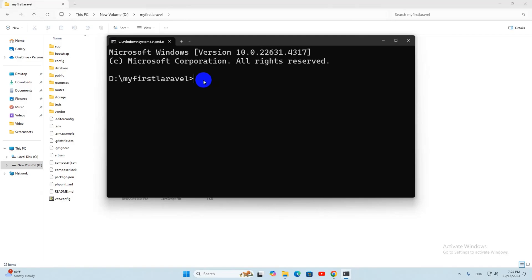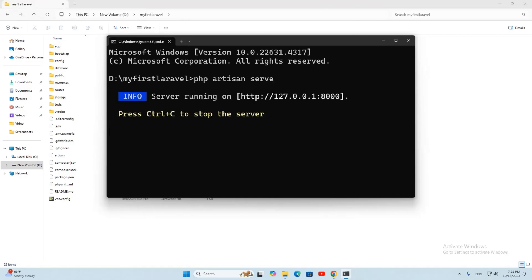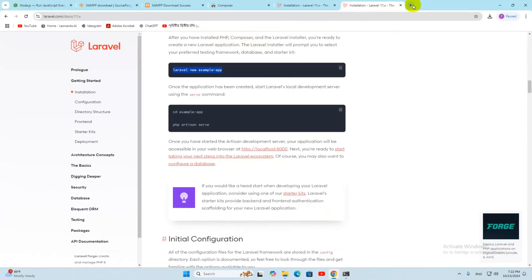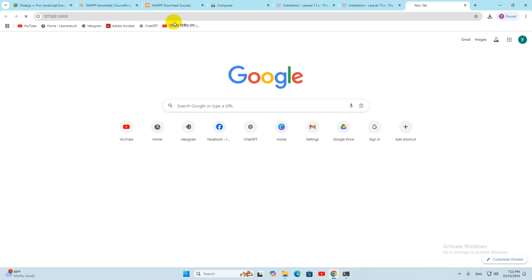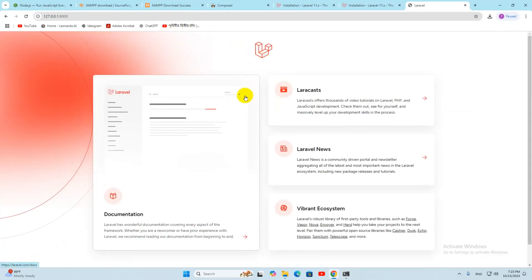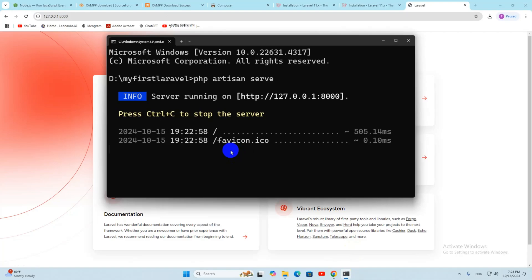Once it is running, copy the local URL — http://127.0.0.1:8000 — and paste it in your browser and press Enter. It will show you the Laravel welcome page. However, I recommend you also run npm install and npm run build commands. To stop the server, press Ctrl+C.